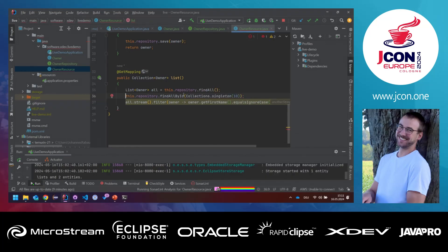Alright, so that's basically how IDs work. How to enable lazy loading is also a good question.